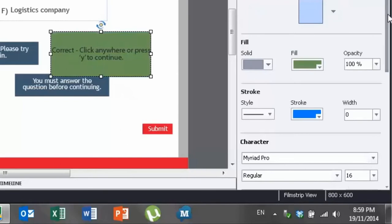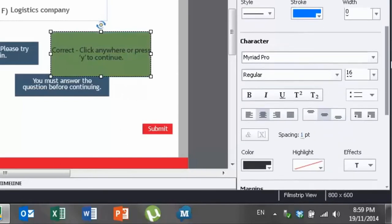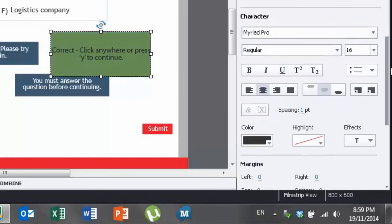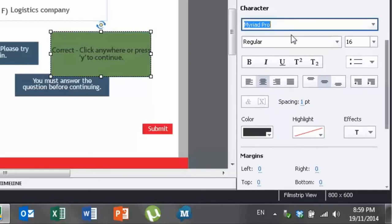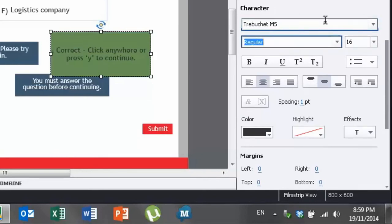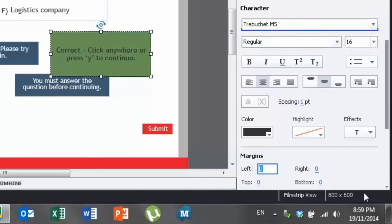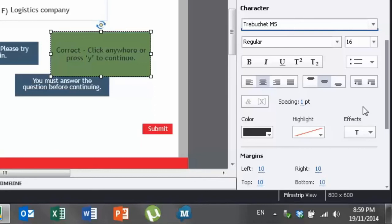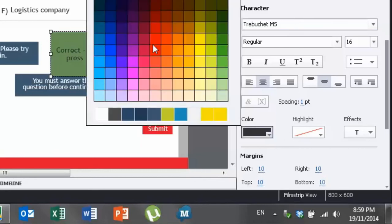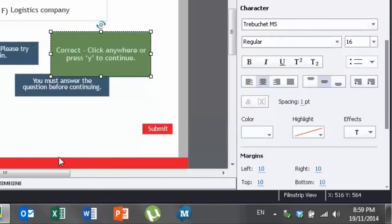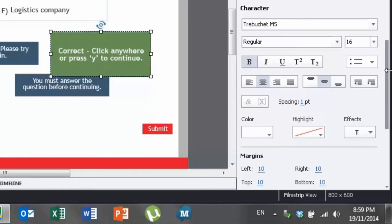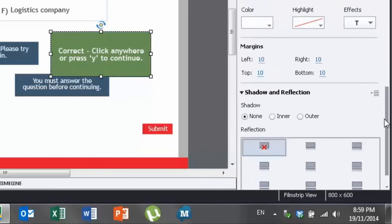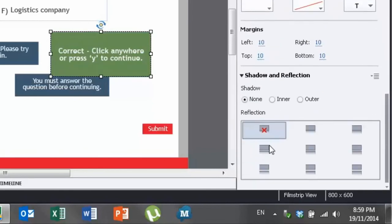Now all of the things that you're capable of doing with a smart shape, you can now do with your captions. So in this case, I can choose my favorite fonts and I can choose margins. I like to put margins on all my smart shapes so that they're nice and clean. You can change the font color, make it bold, all the things that you normally do.